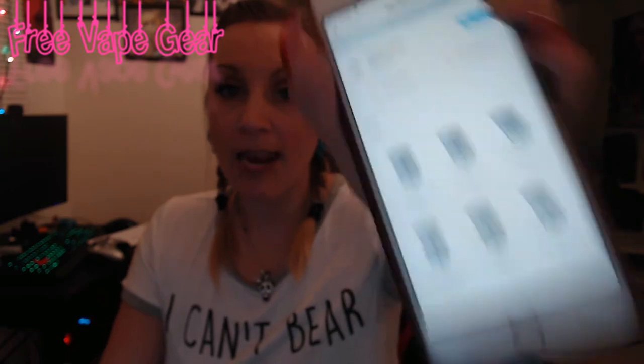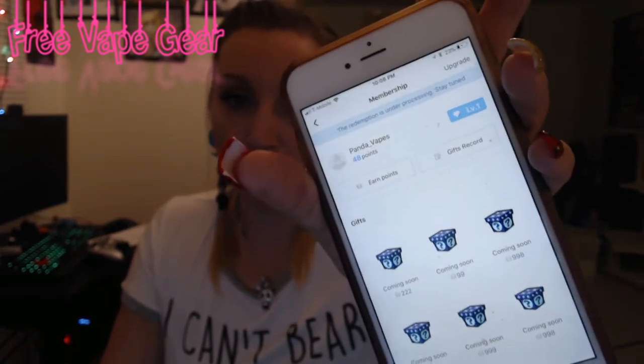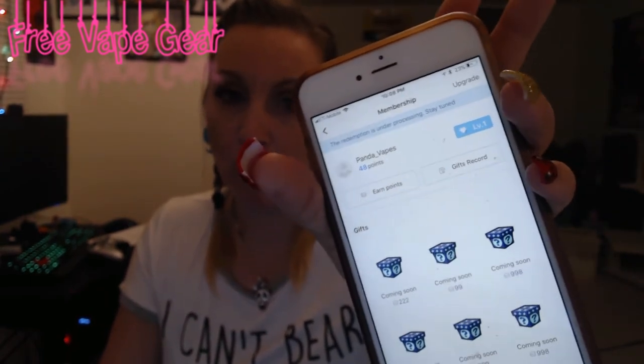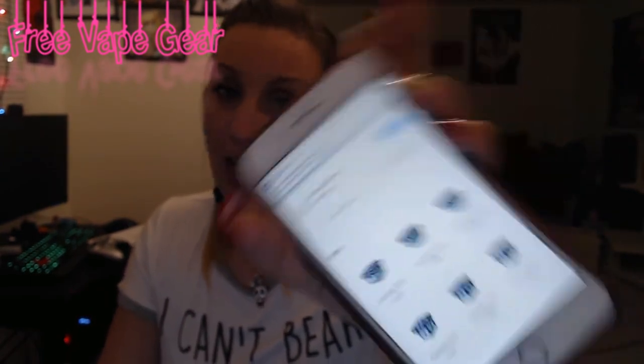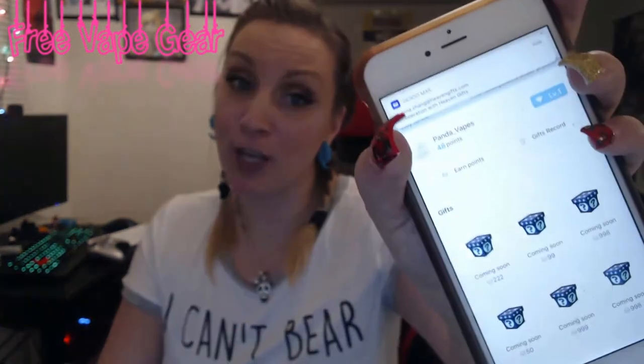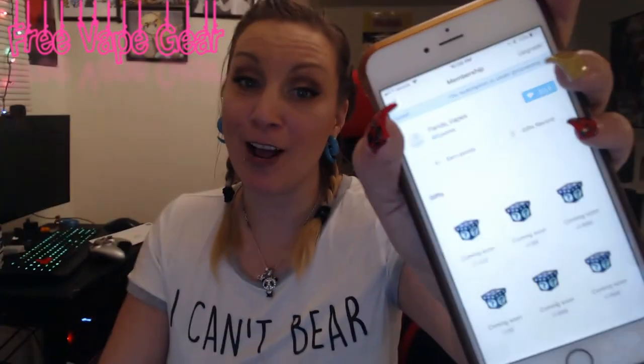You have levels — I'm level one since I just got on the app. It makes you want to post more because you want to gain points and stay as active as possible. It makes it fun — the whole app is fun.